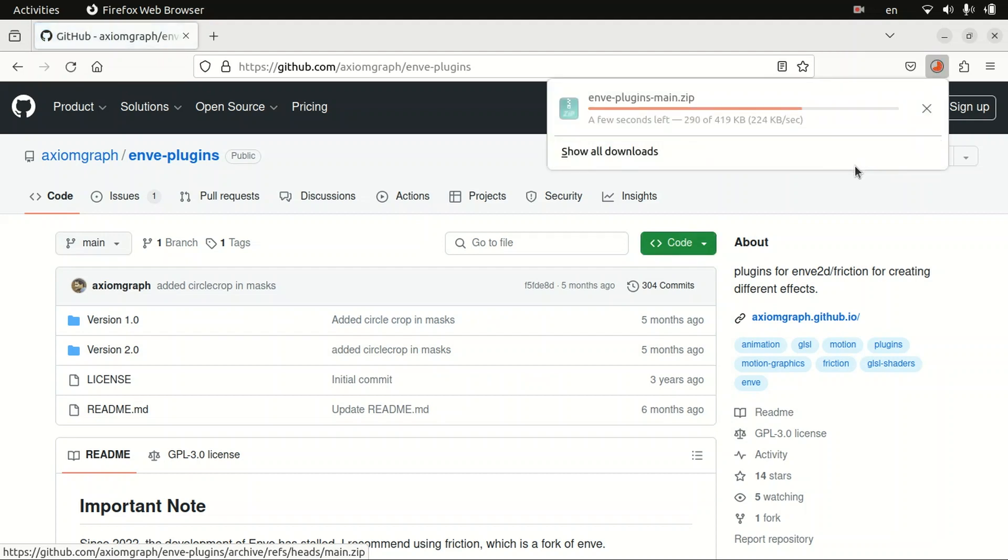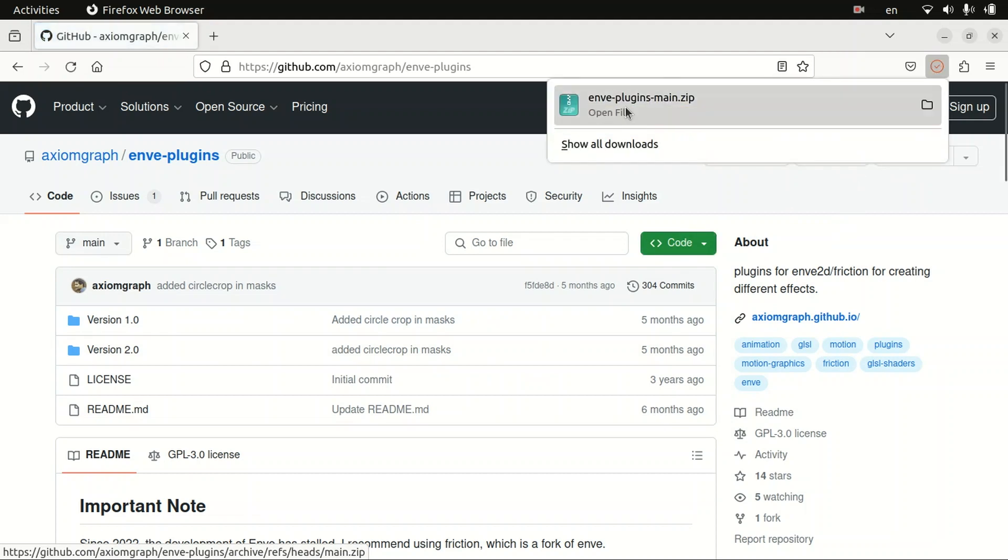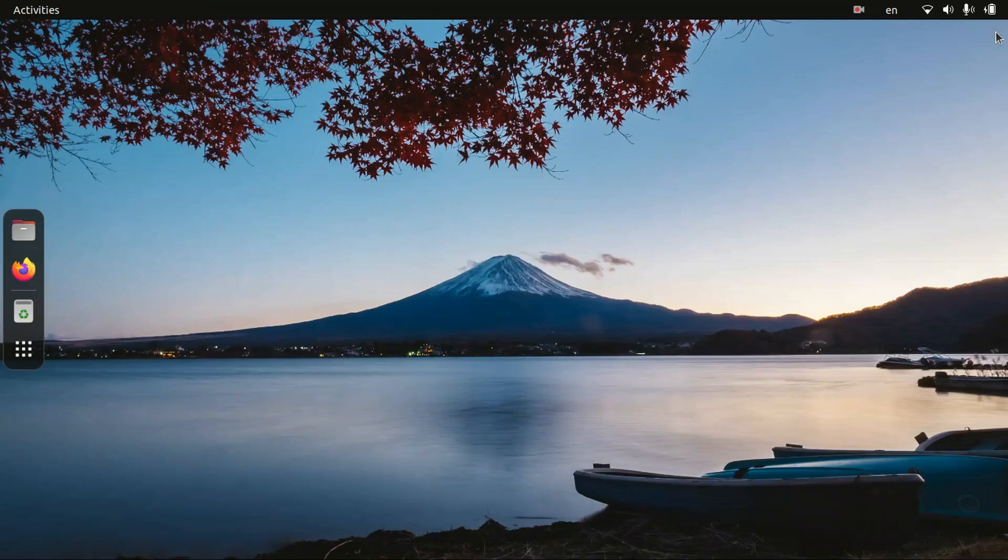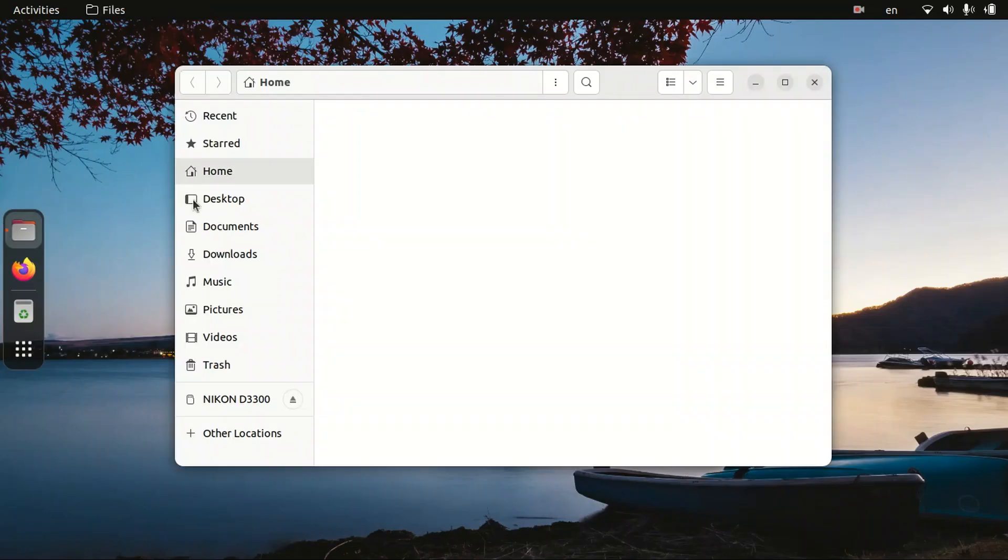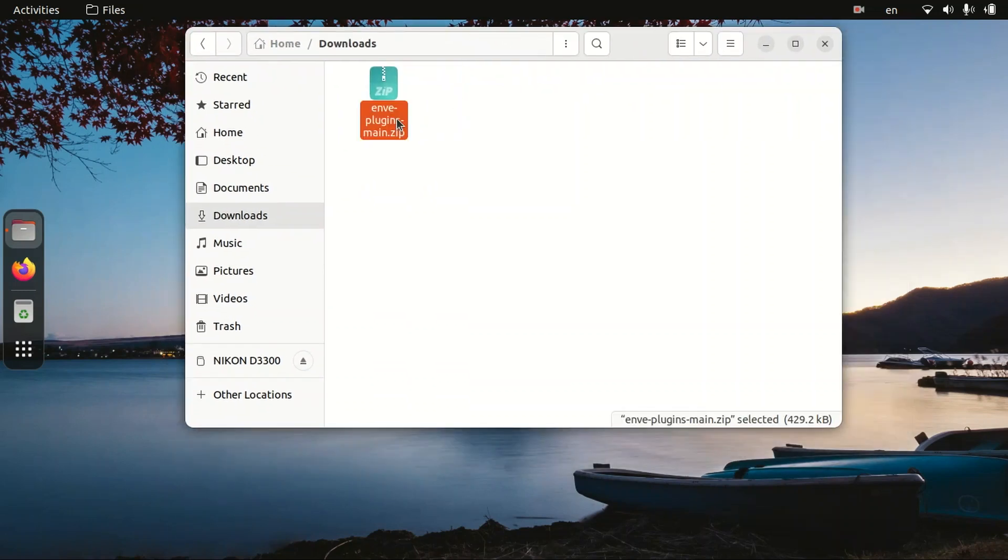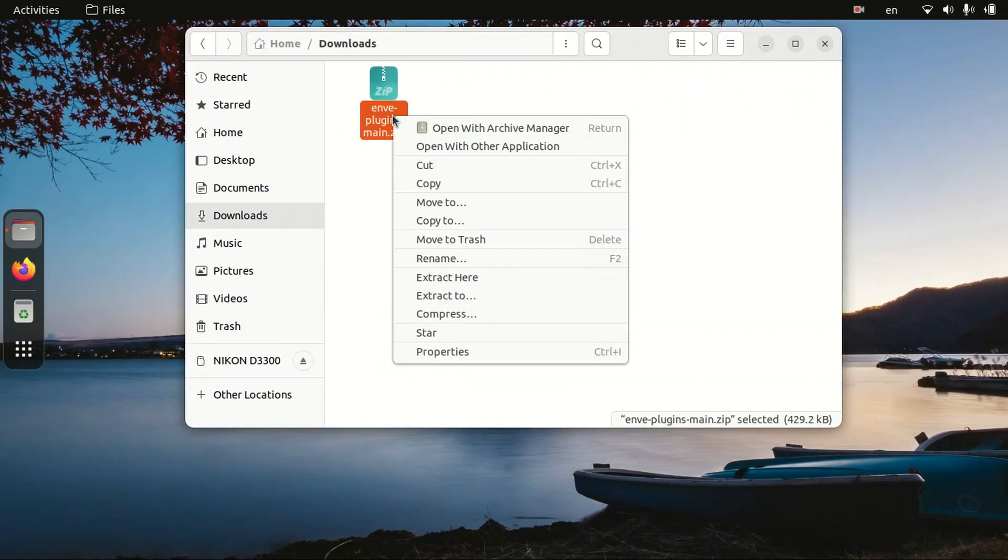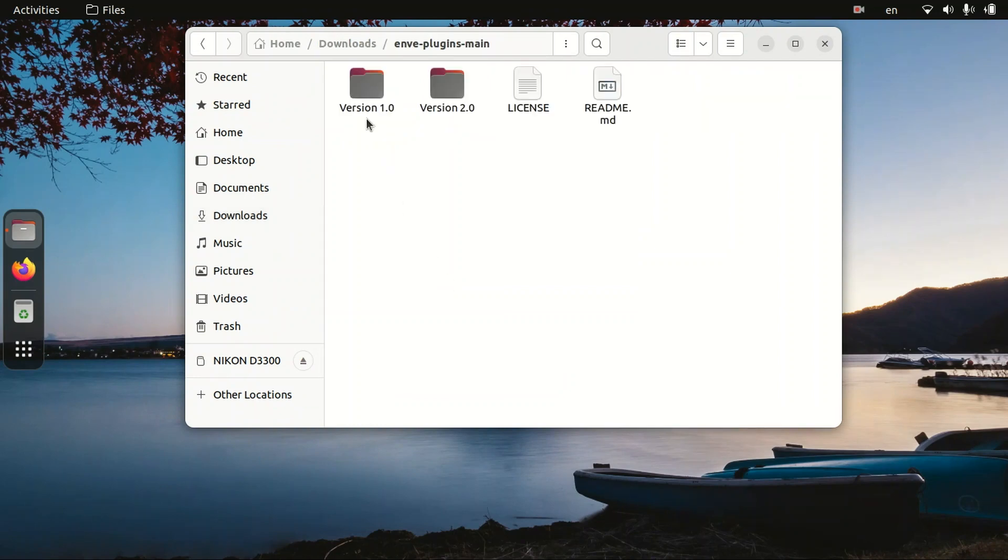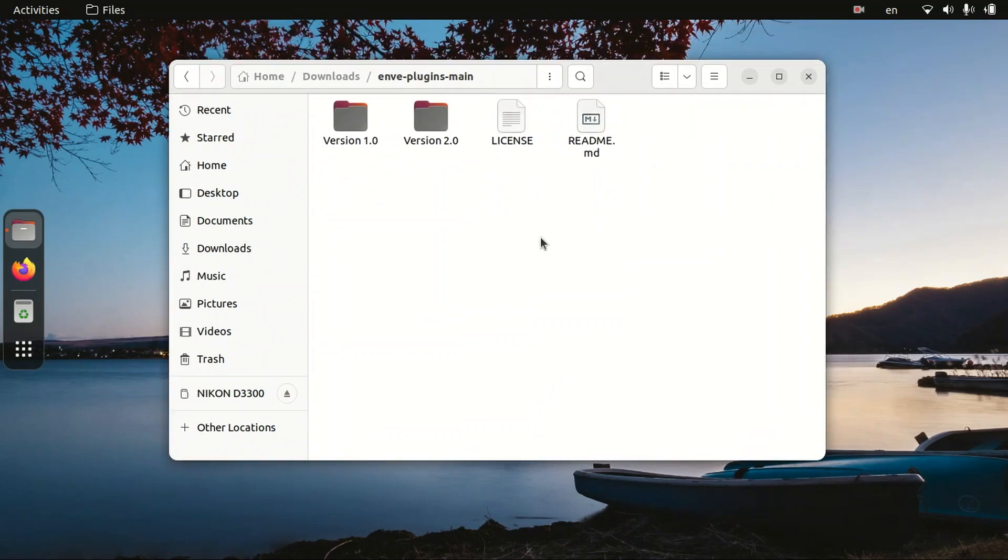Wait for a while for finishing our download. So here, our download is completed. Now we can close our browser, then open our file manager, then go to our downloads folder. Then extract this file, right click on it, extract here, then enter into that folder.